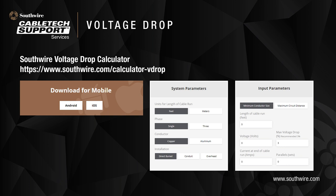The basic input parameters for the calculations are minimum conductor size or maximum circuit distance, the voltage of the system, the maximum allowed voltage drop, and the current in the circuit or system.